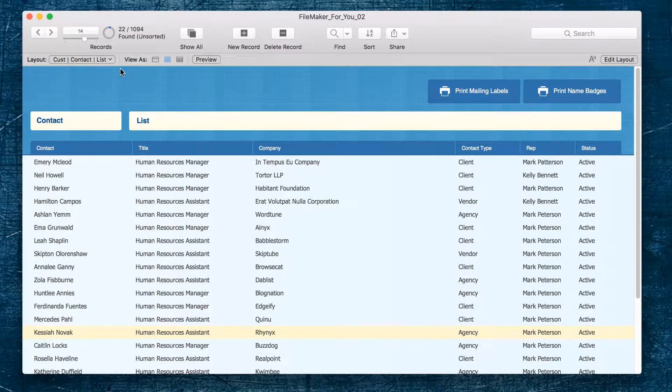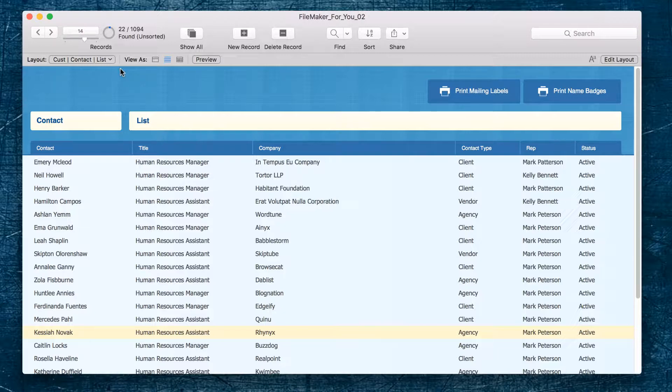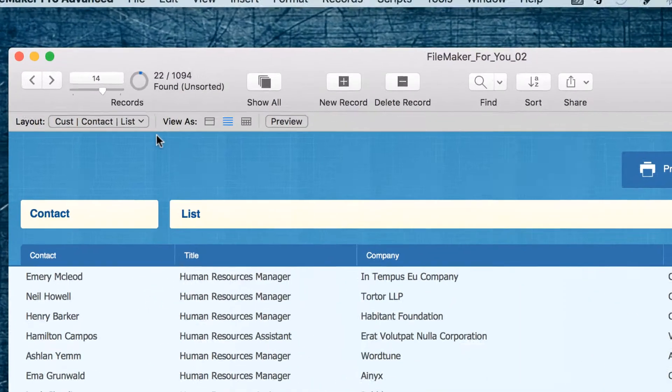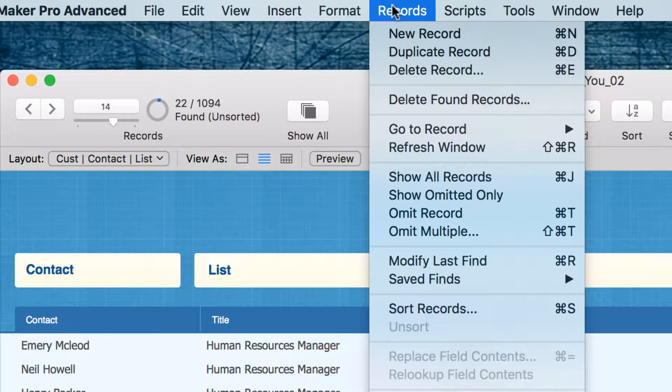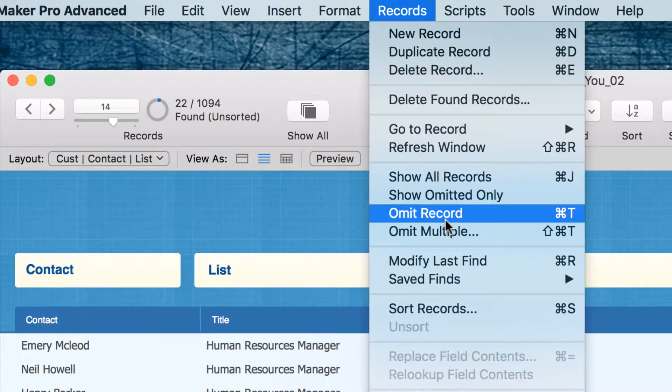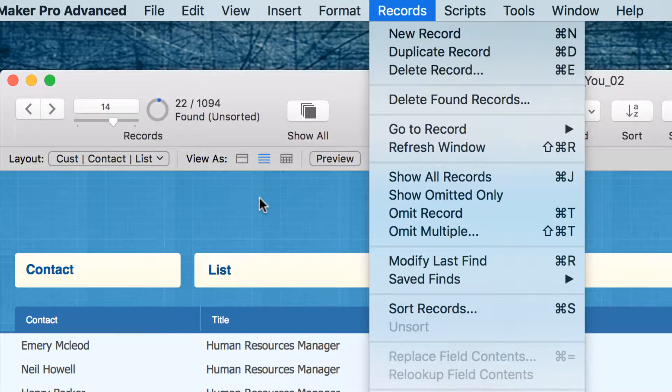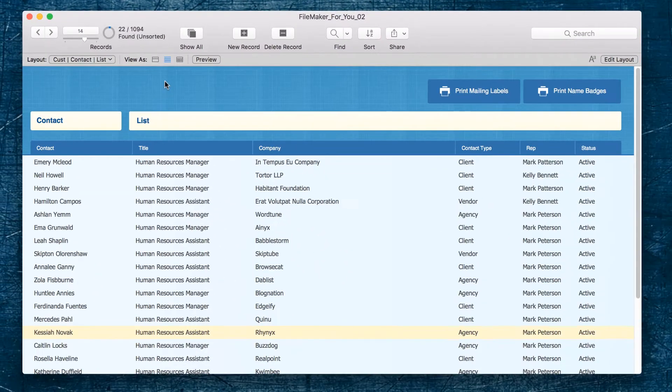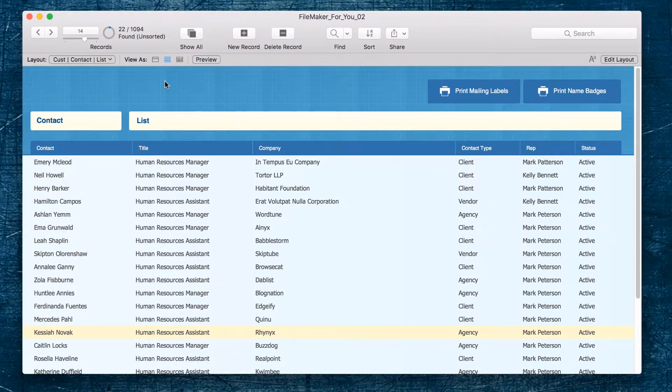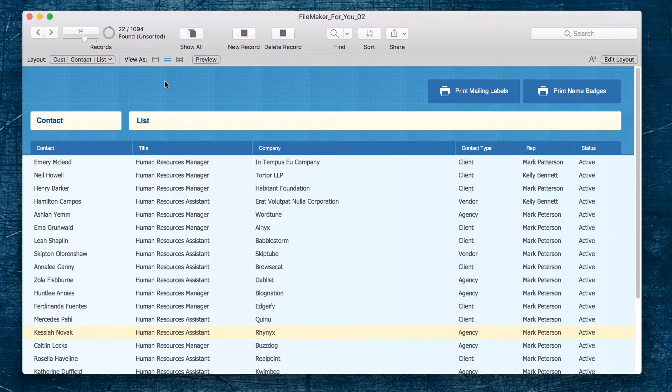So we have 22 actual names that we want to send out and by using the omit function which is under the records menu we were able to exclude those from our found set and just have the 22 that we actually want to send out, not the 26 that we originally found.